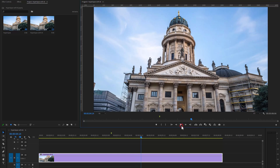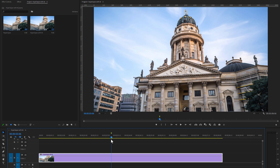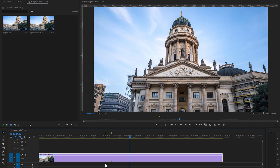First, import and add your footage to the Premiere Pro timeline. Then find the frame where you want to start this effect. Click on the M button on your keyboard to add a marker here. Then move a few frames forward to where you want to finish this effect. In my case, I would like to make this effect in 20 frames. Then add another marker here.